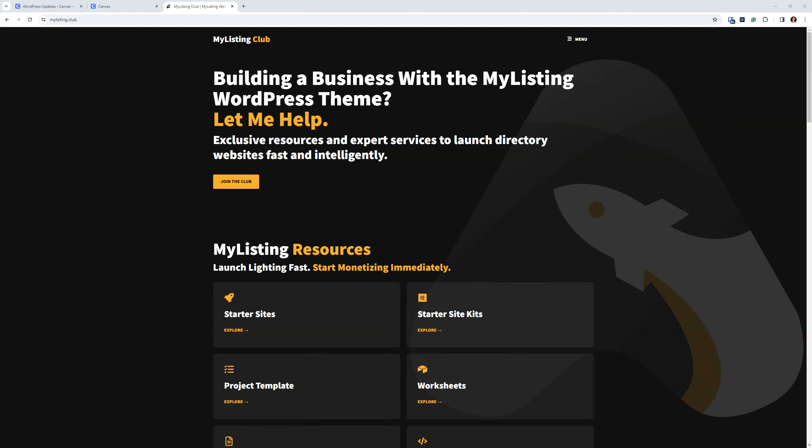One of the things I promised to do when I launched the Canvas starter site was to go back and do some educational videos on how things are done, how to undo certain things if you want to revert back to the MyListing defaults, an inside look at how the site's built — just an educational series. So whether you're thinking about buying a starter site or you've bought one and want to reverse engineer what I've done, that's what this video series is going to be about. This is the first video of that series.